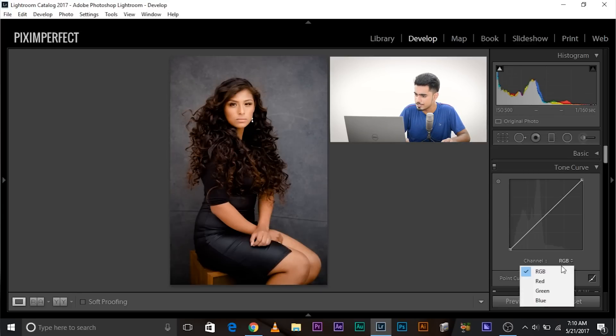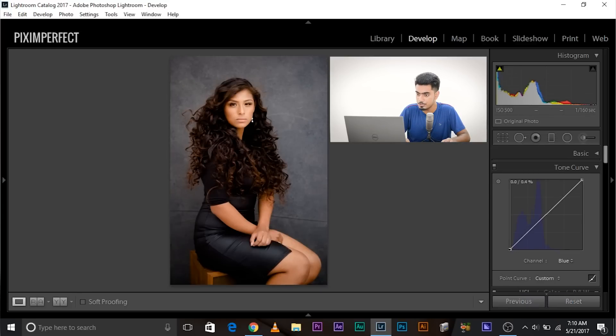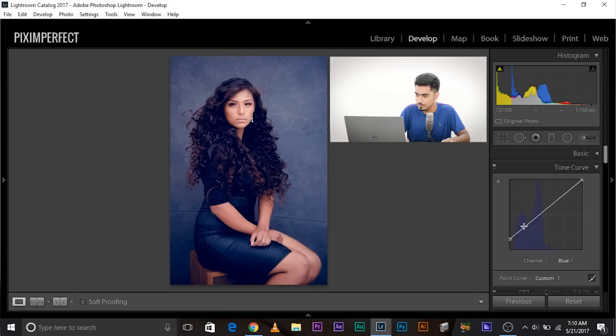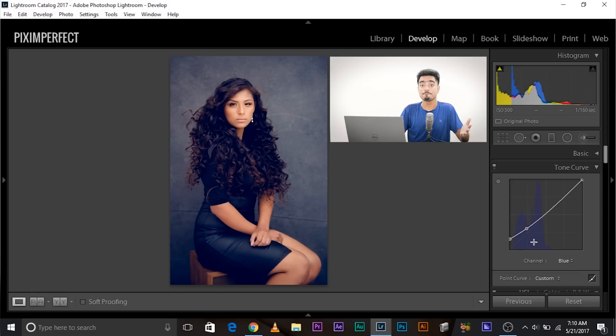You can also add colors to the faded effect. Maybe blue — blue is in fashion, just like Instagram. You can take it down and make a curve like that. Isn't that interesting?